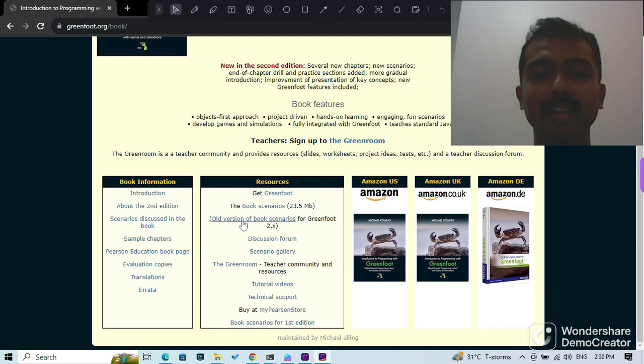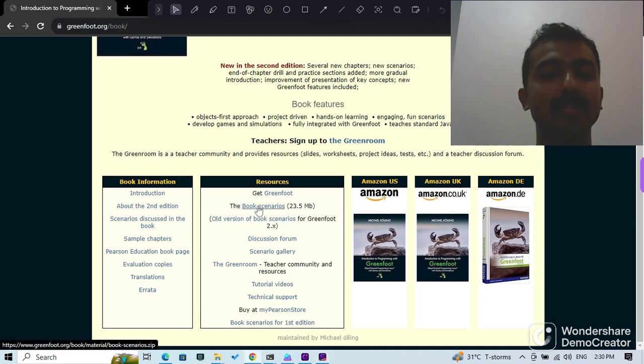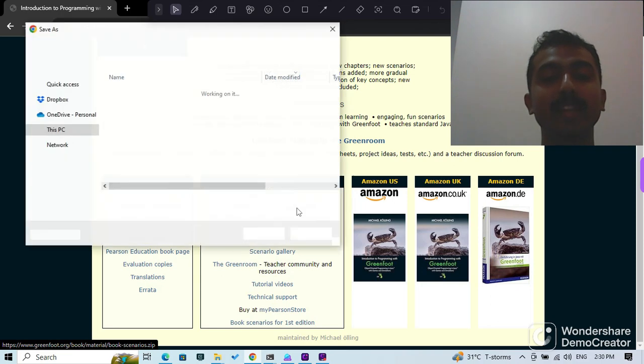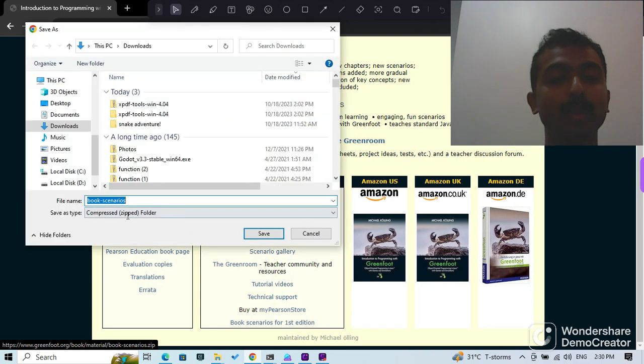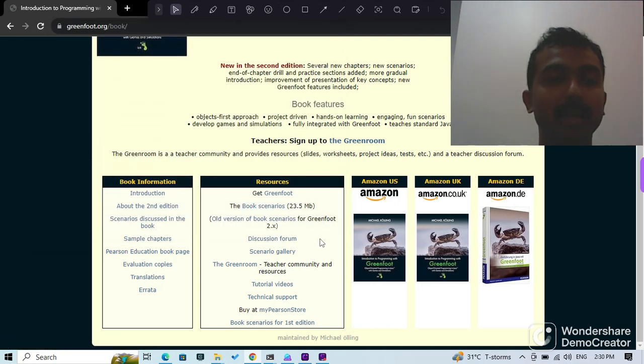On the book website, you can find, under resources, the book scenarios. You need to click on that, and then you can download the book scenarios to your computer. It is a zip file - I assume you already know how to unzip.